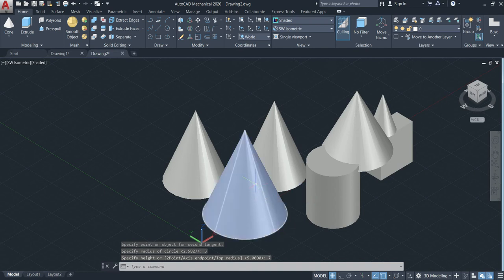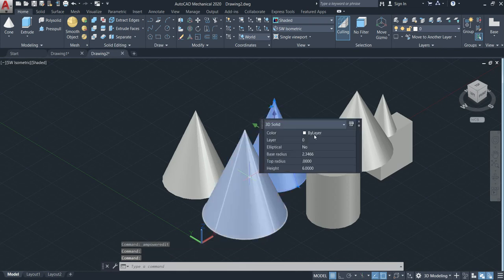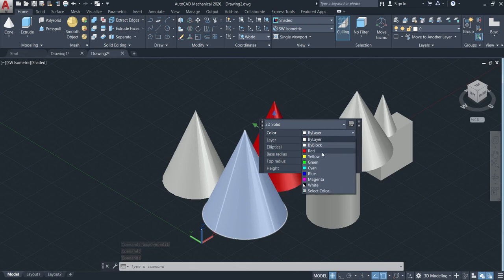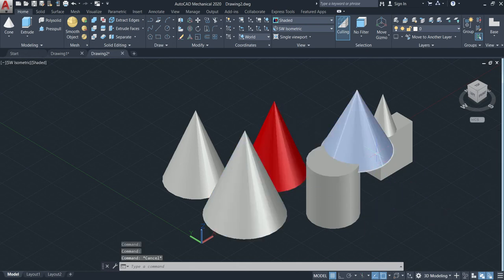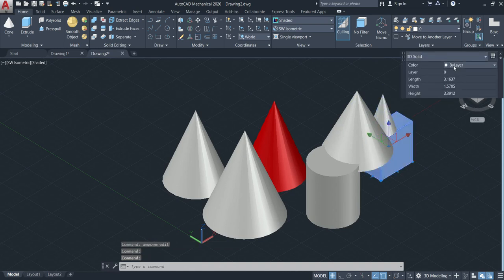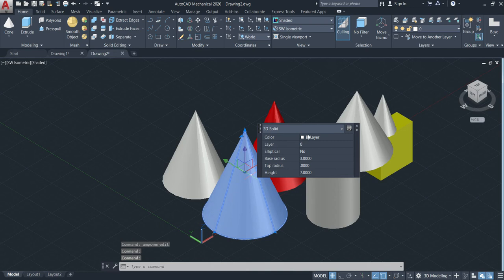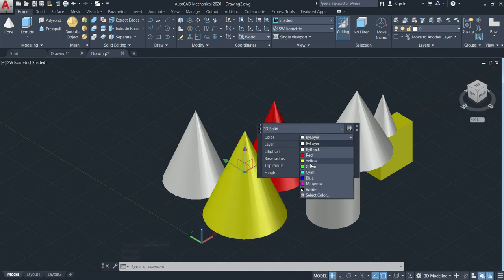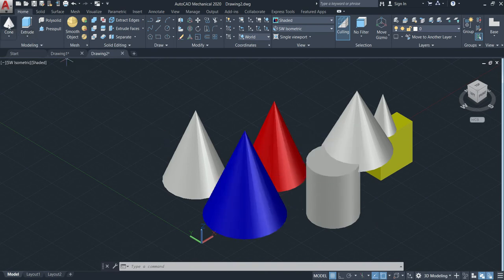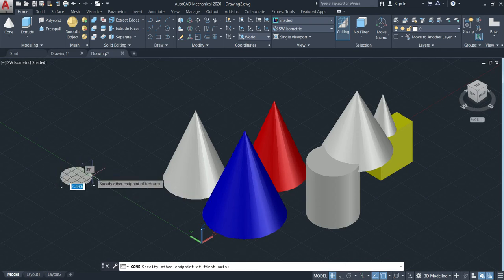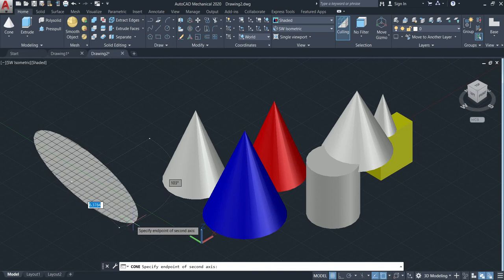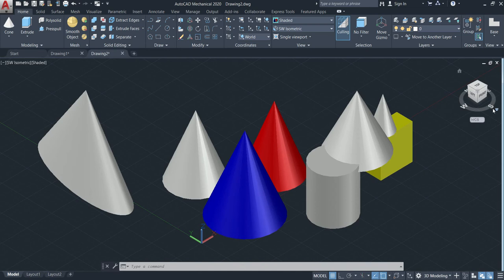You can also change the color by double-clicking. If we double-click on the cone, by default the color is white. You can change it to any color you want — I'll put red. You can also change another one to yellow. When you activate the cone, you also have the elliptical option. This means you can make the cone using elliptical — then change the position and move up. That's the elliptical cone.